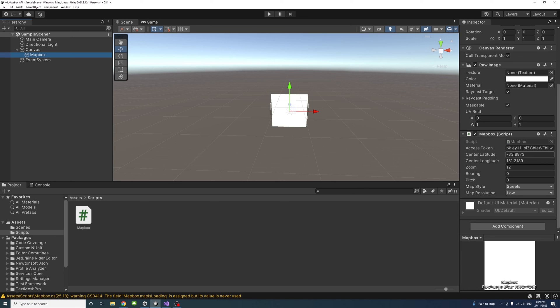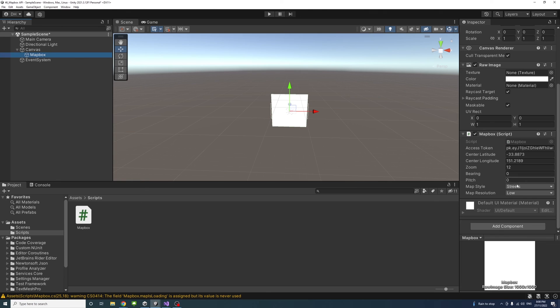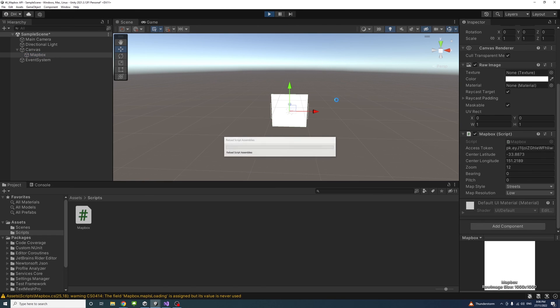The other variables are already set by default. In my case, I wanted the map to be centered on Sydney, so I set these coordinates and the zoom level I'm happy with. Now if I click Play...